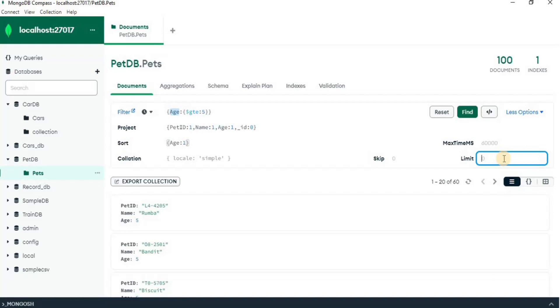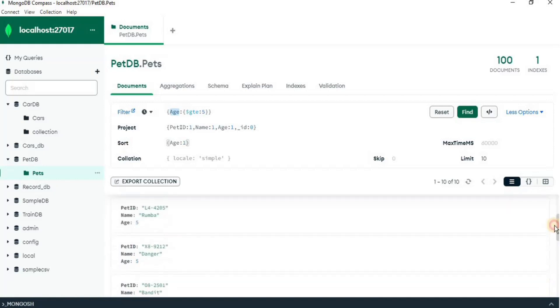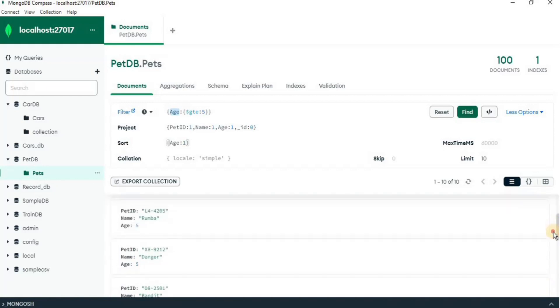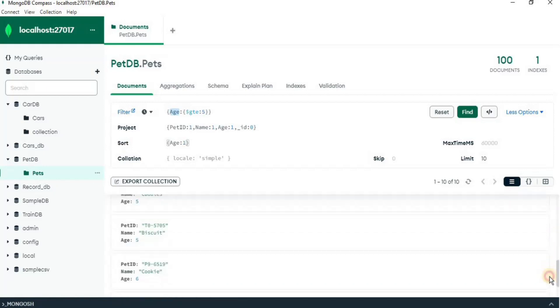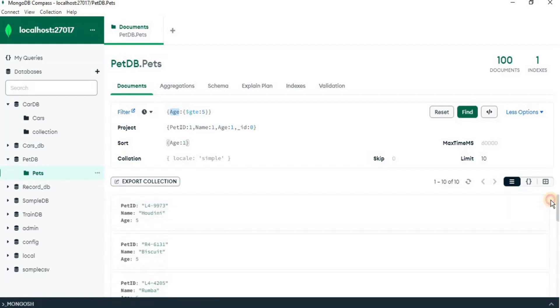For example, if I only want to display 10 documents from the pets collection, I am going to limit it to 10 and when I click find, you will see only the top 5 documents from the collection have been displayed in the output.